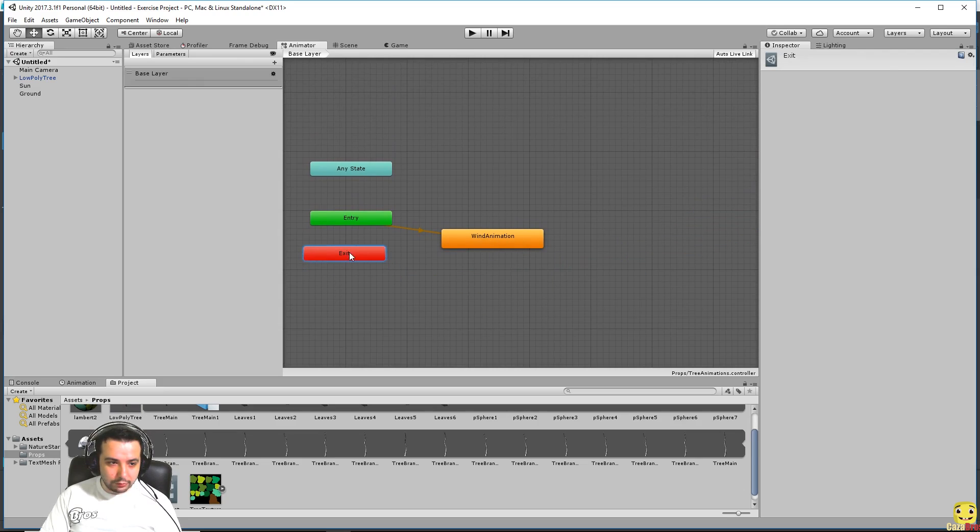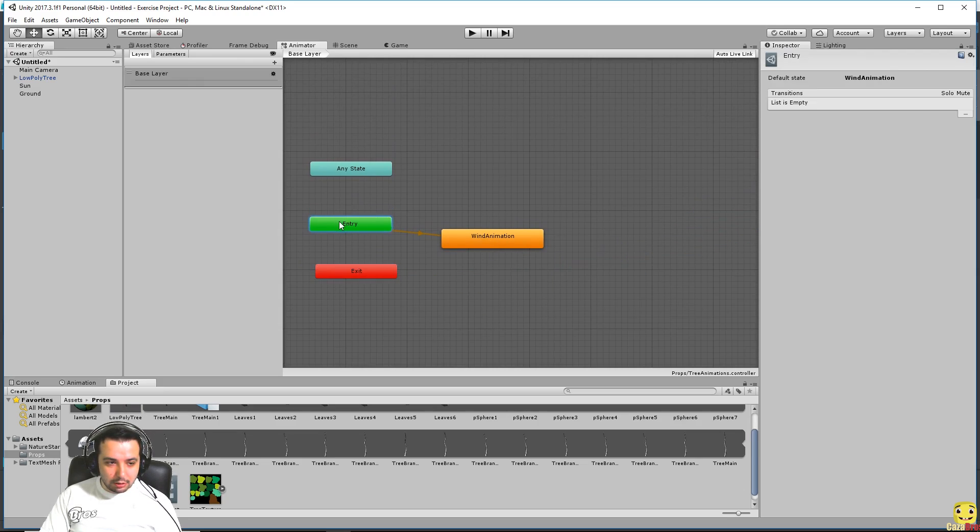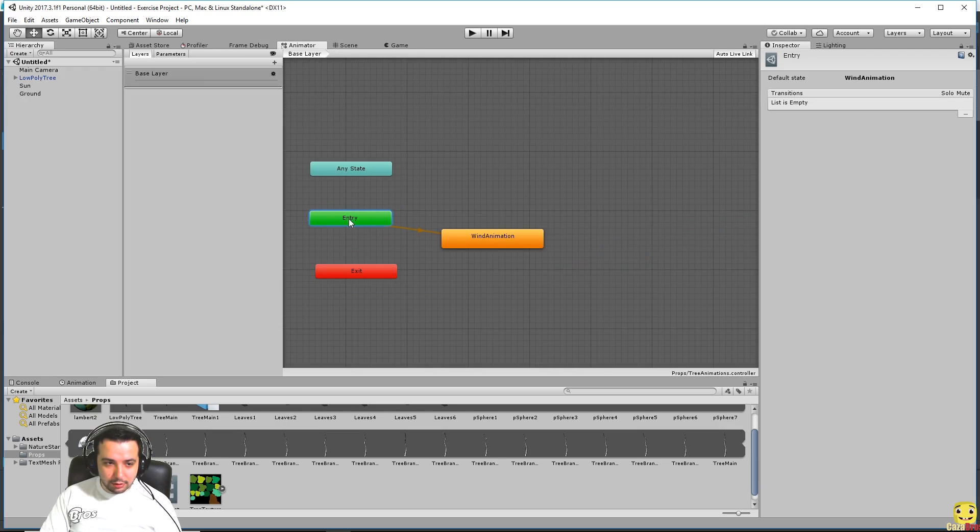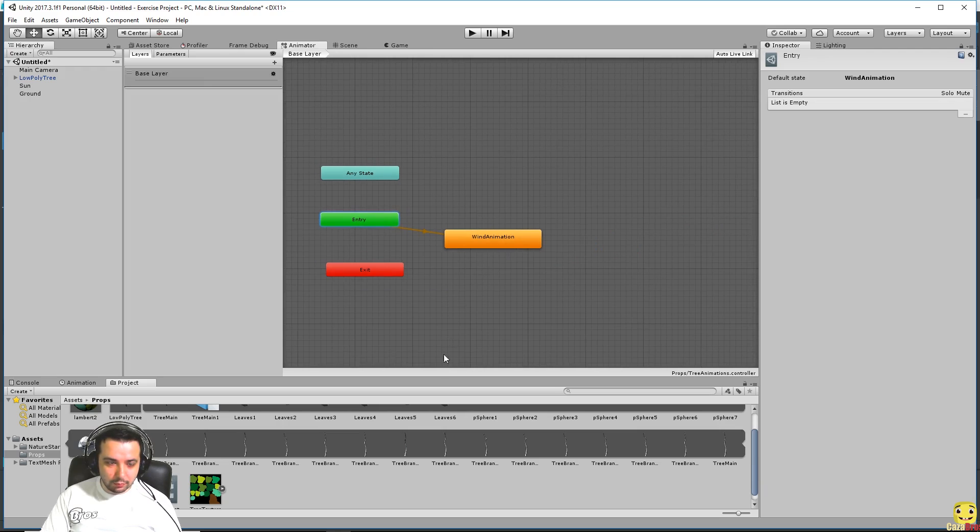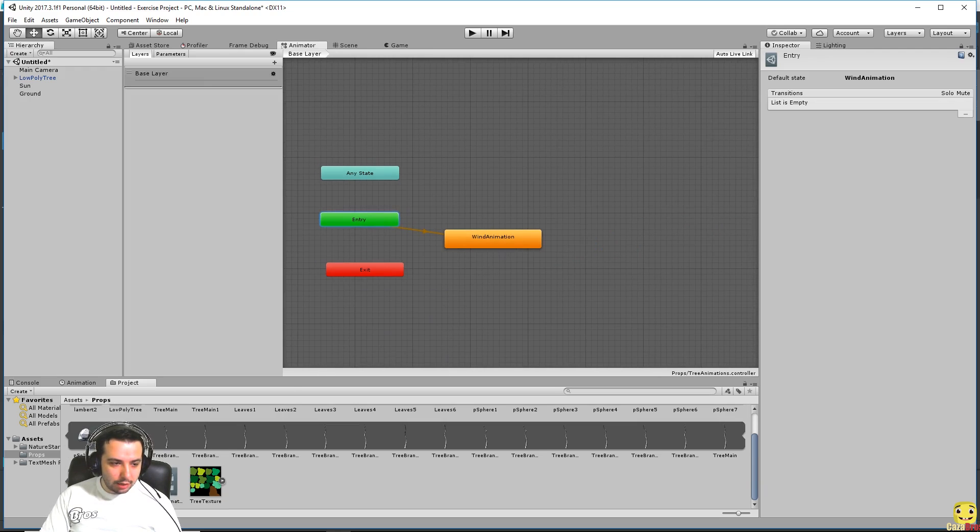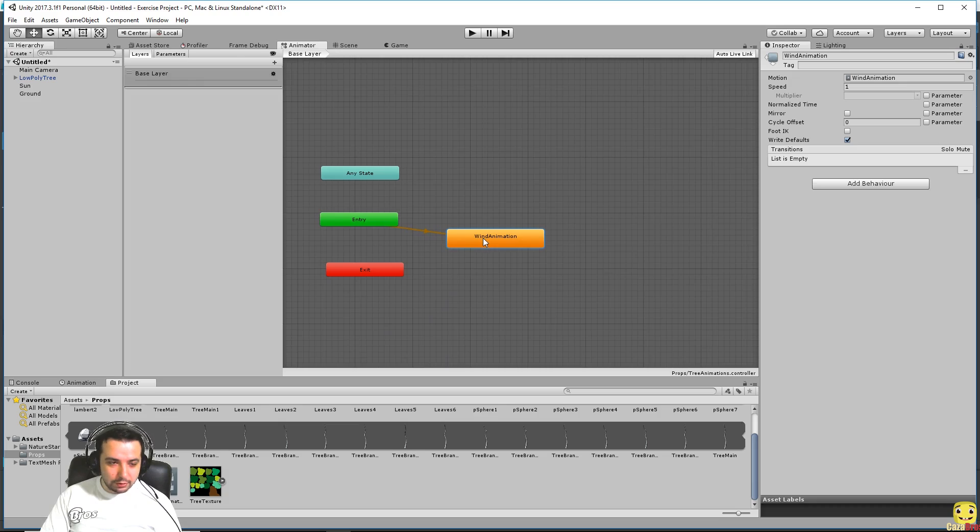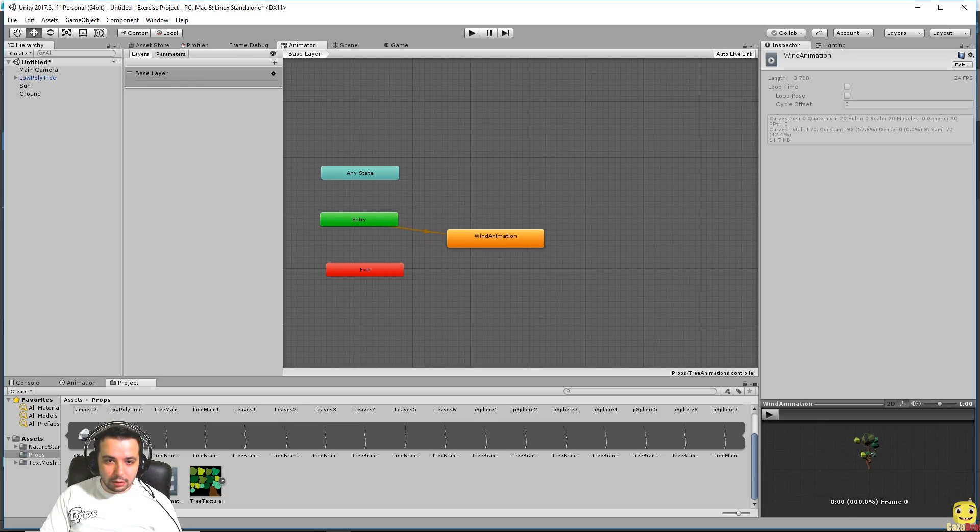So when the game starts, entry, it's just gonna start doing the wind animation by default. In our case because we want to just demonstrate how it looks, we can leave it like that. We also want to make sure.